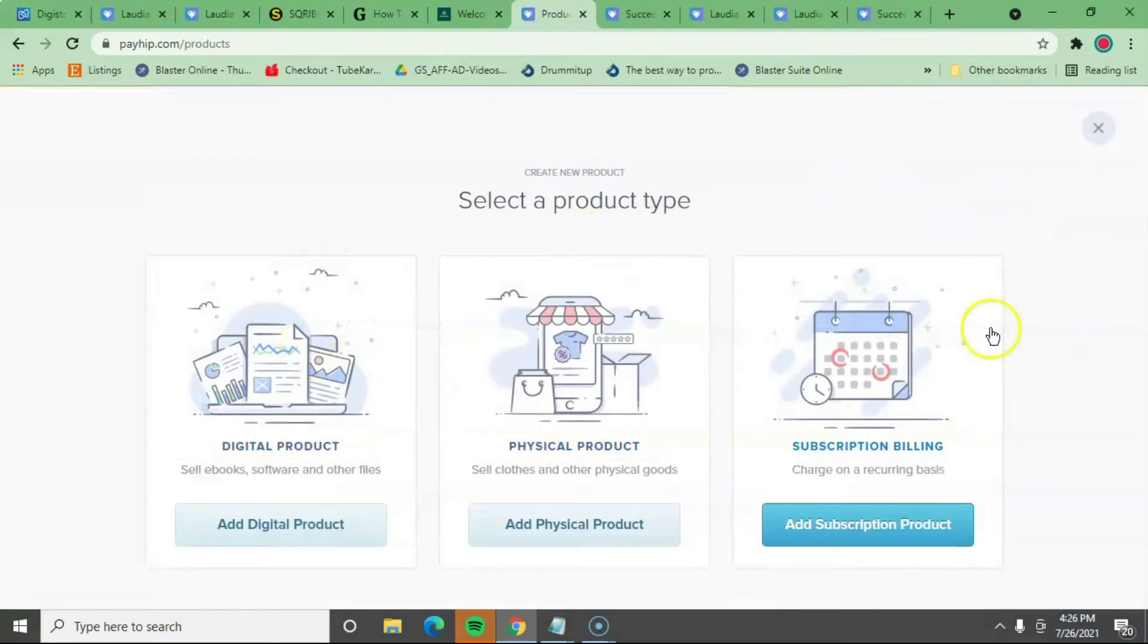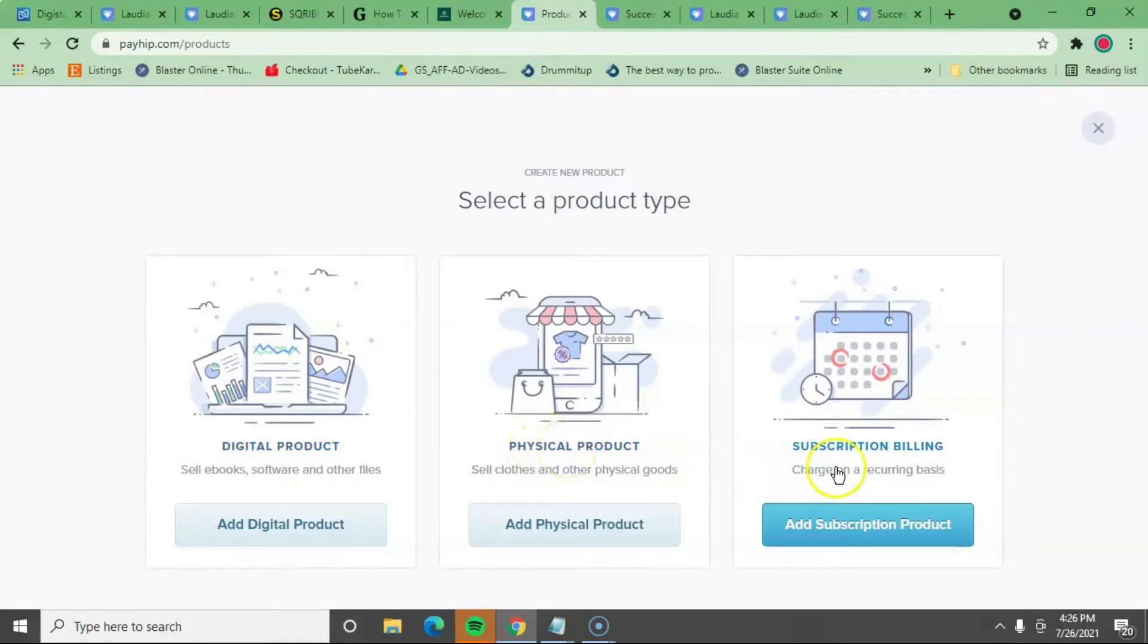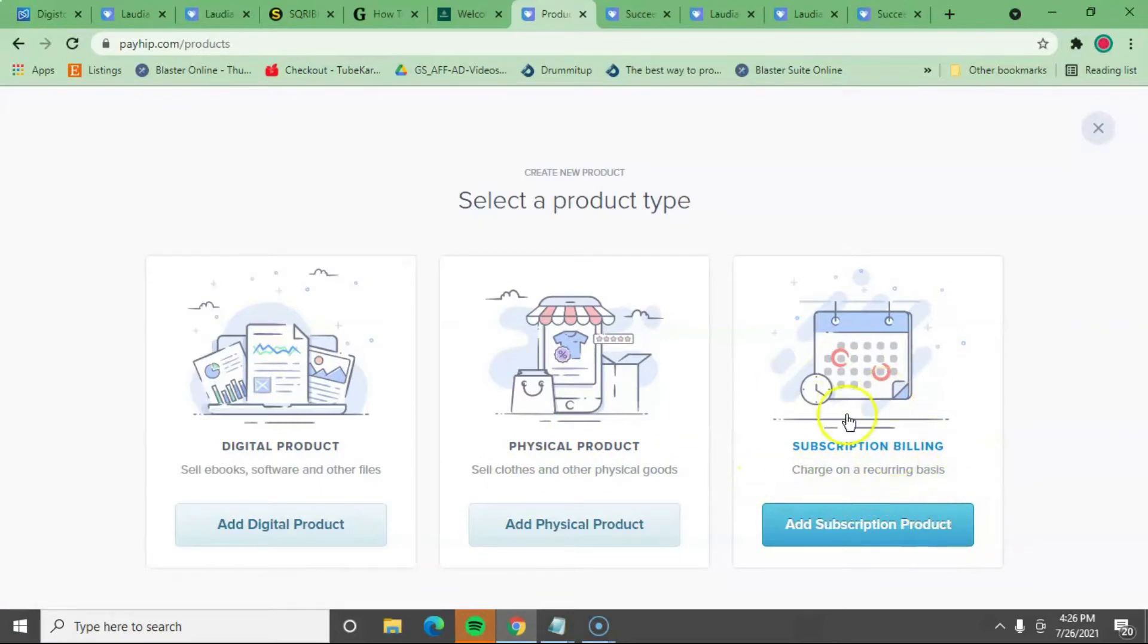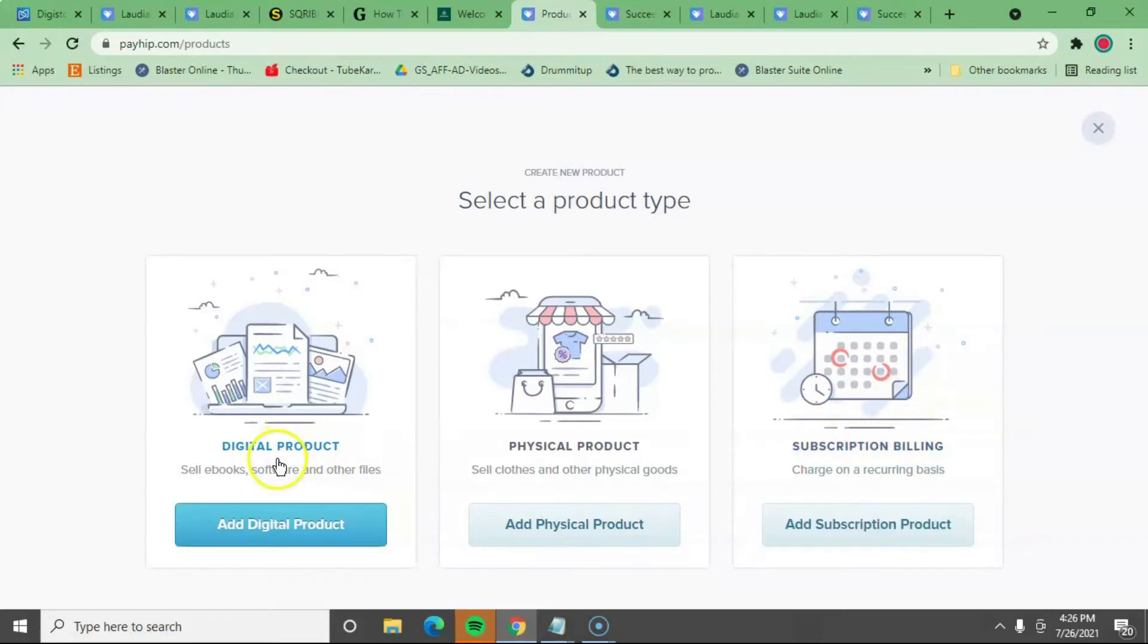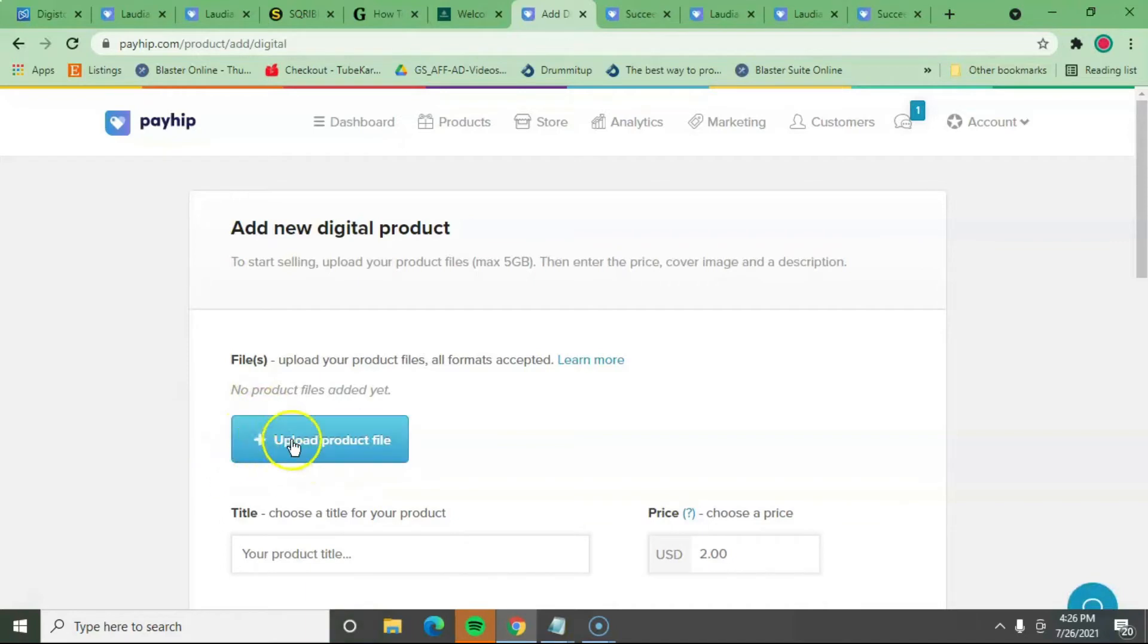So you're going to add a product. This is a new eBook. You can do physical products too. You can do subscription billing, charge recurring every month to your customer, depending what you're doing. But for digital products, you can just click on that. Your eBooks, you can upload. Just upload your PDF file.